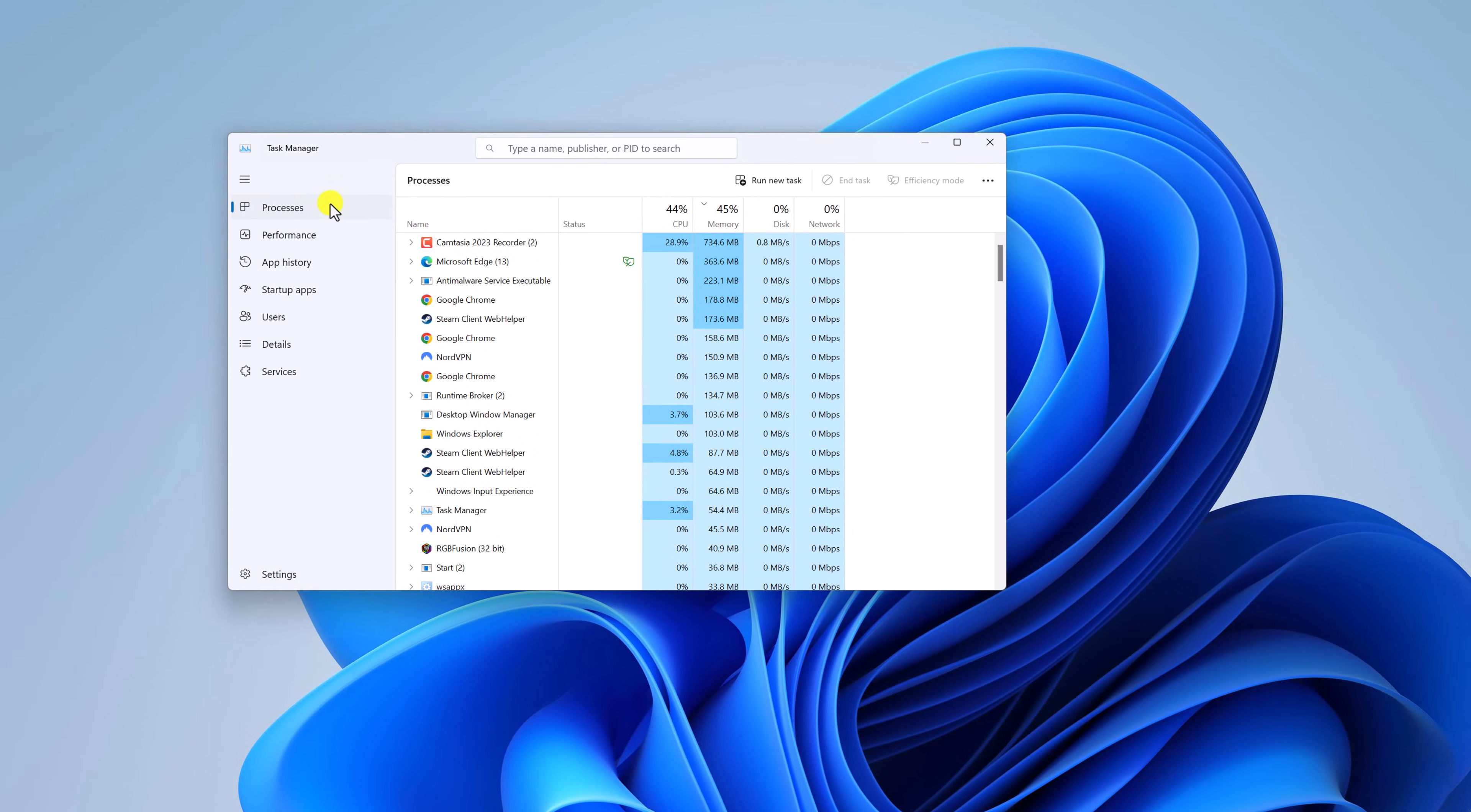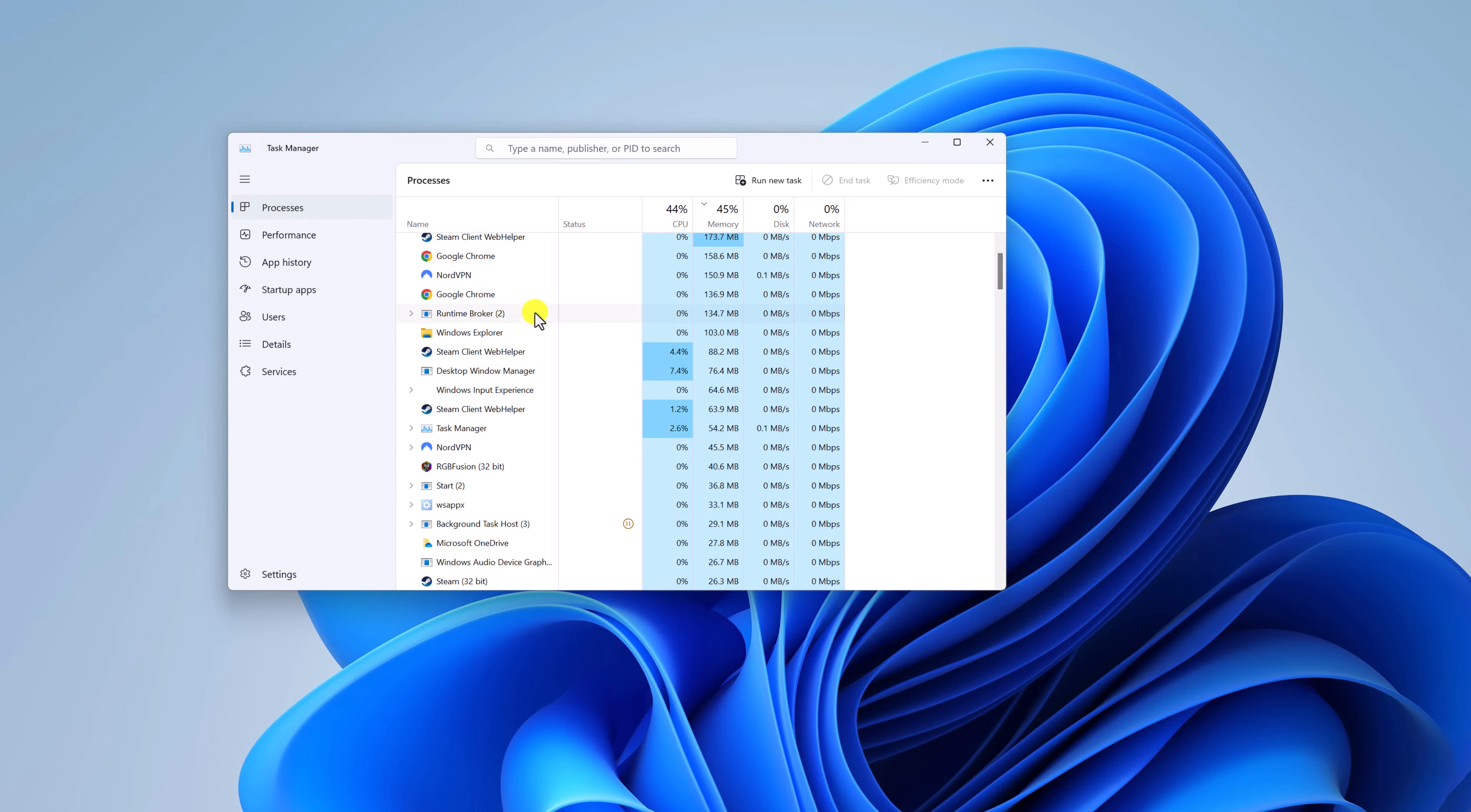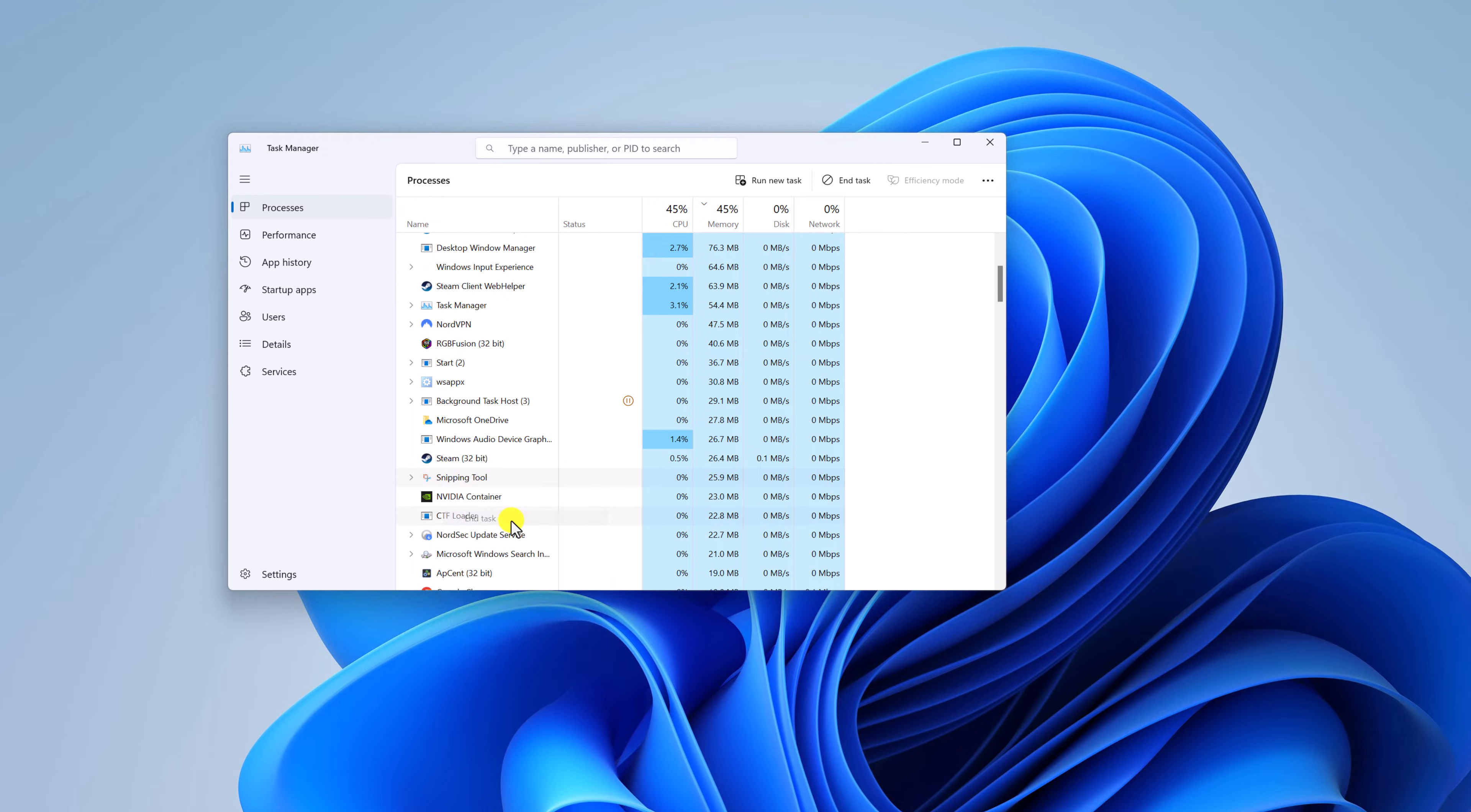Here click on Processes and look for Snipping Tool. Right-click on it and click on End Task. It will close your Snipping Tool application.